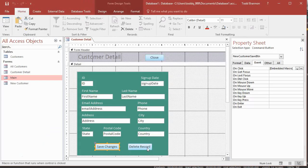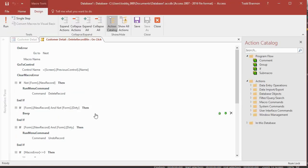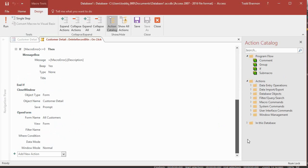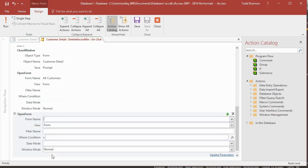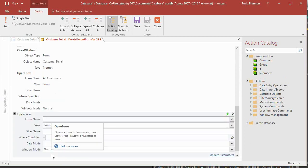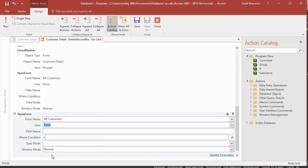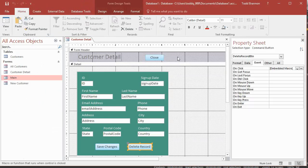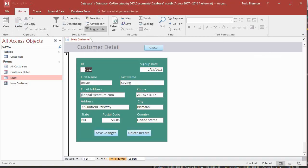And then now we need to do it on delete record and same thing, go all the way to the bottom and then add the new action to open form tab, form name, all customers, save that, close. And now let's go back to form.